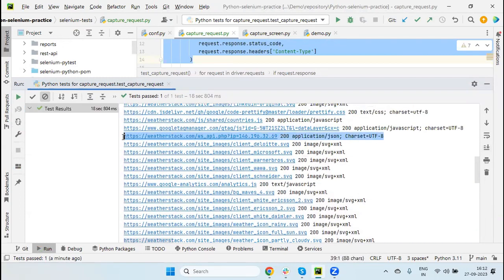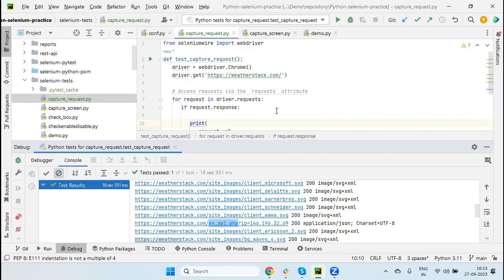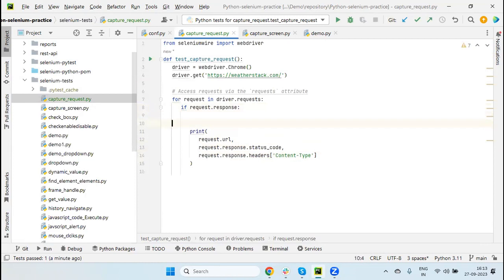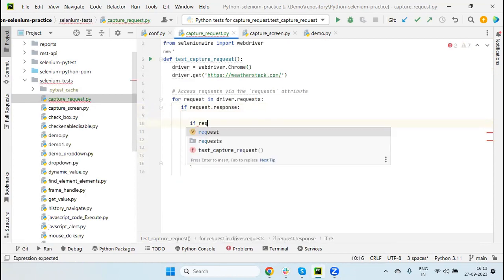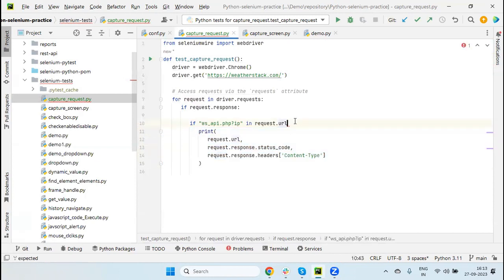Here - this is the request we send to the API to retrieve the weather information. Now if I want to get only this detail, the rest we can skip because they are images and JS files. We only need this JSON request and response detail. So let's add a condition: if a certain URL part is contained in request.url, then we print it, otherwise we skip it.